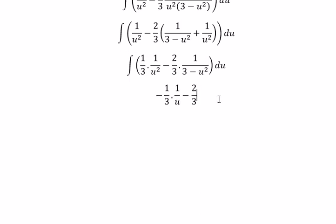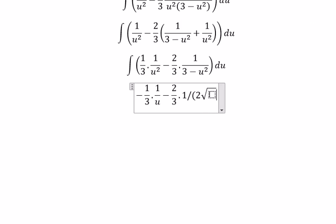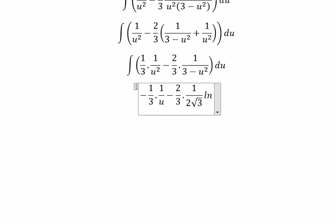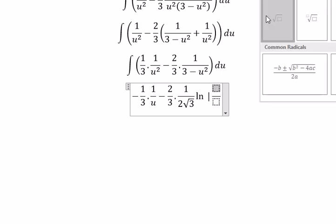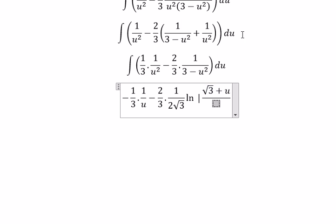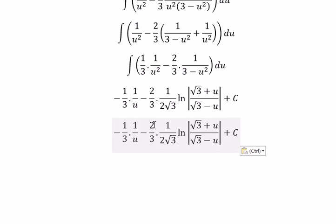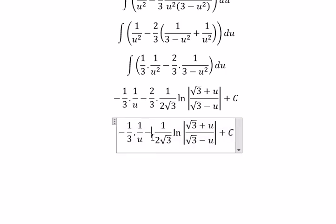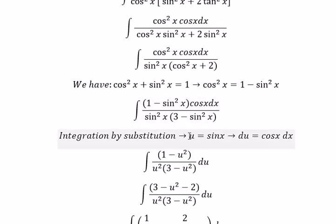The integral of one over three minus u squared gives one over two multiplied with the square root of three, times the natural log of the absolute value of square root of three plus u over square root of three minus u, plus C as the constant. Then two and two simplify, giving one over three multiplied by the square root of three. Finally, we change u back for sine x.